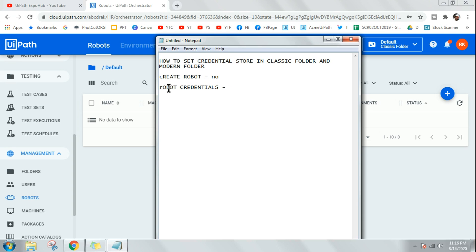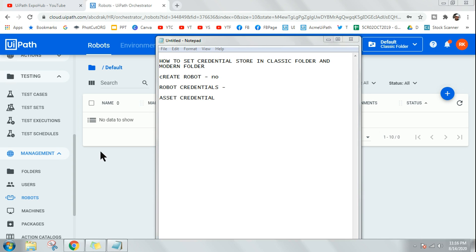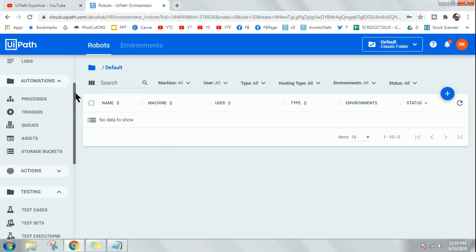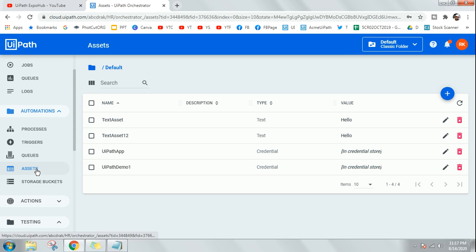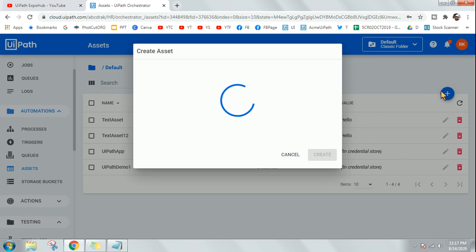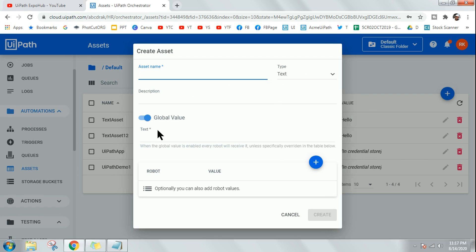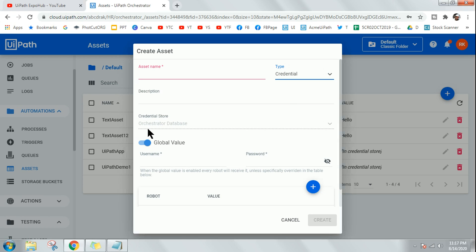There are two things the credential store can store: robot credentials, which I just showed you, and the other one is an asset of credential type. When it comes to a credential-type asset, you want to store it in a secure vault. To do this, go to Assets and create a new asset. When you select Text as the type, there is no credential store option. But the moment you click the drop-down and select Credential, the credential store option comes into picture.